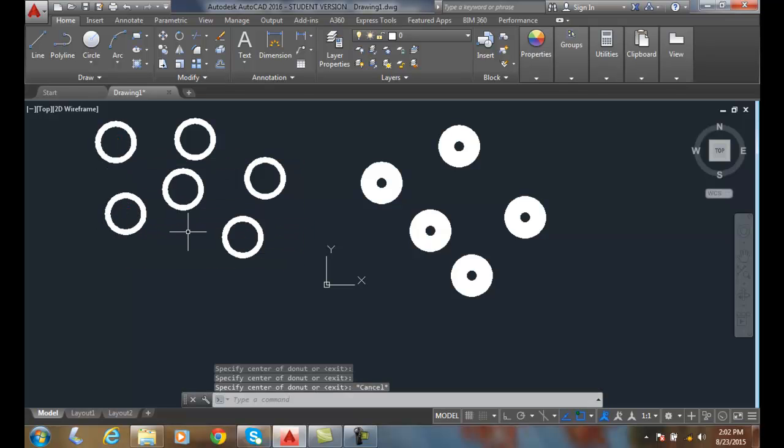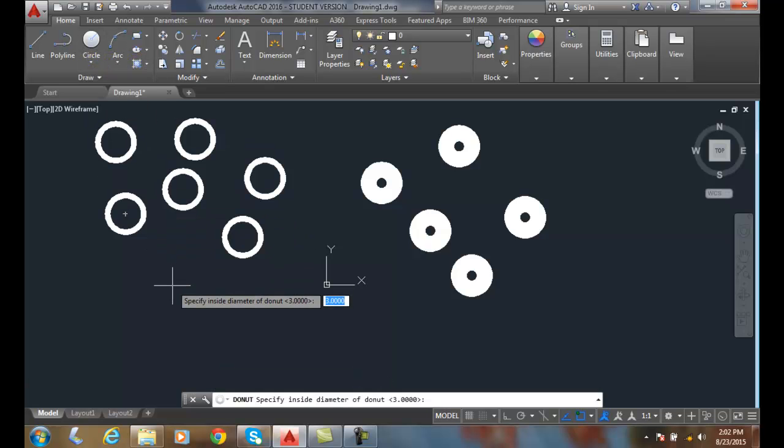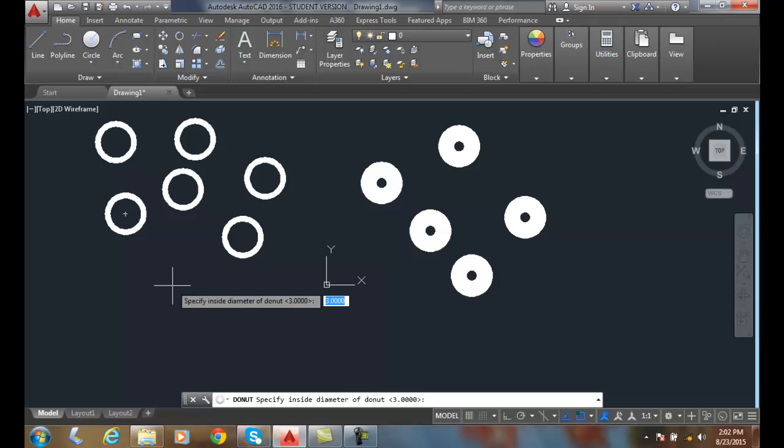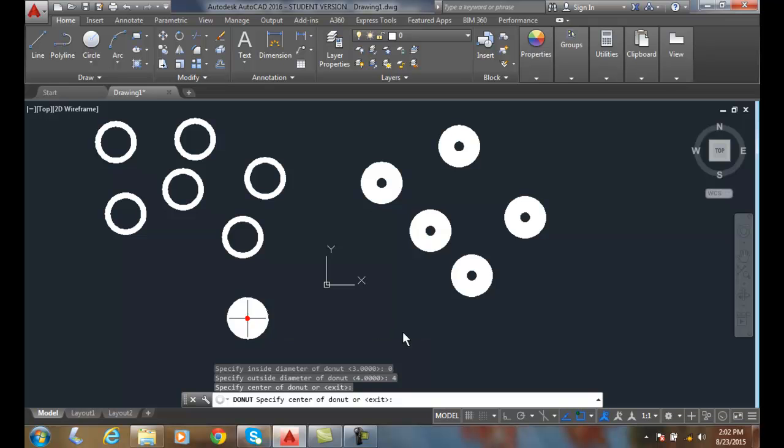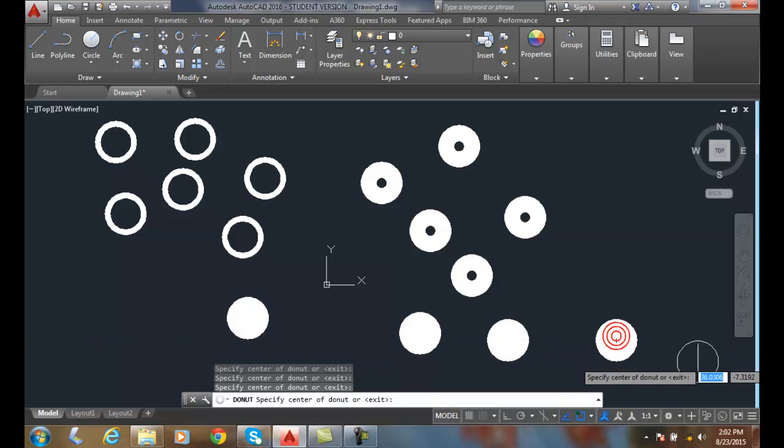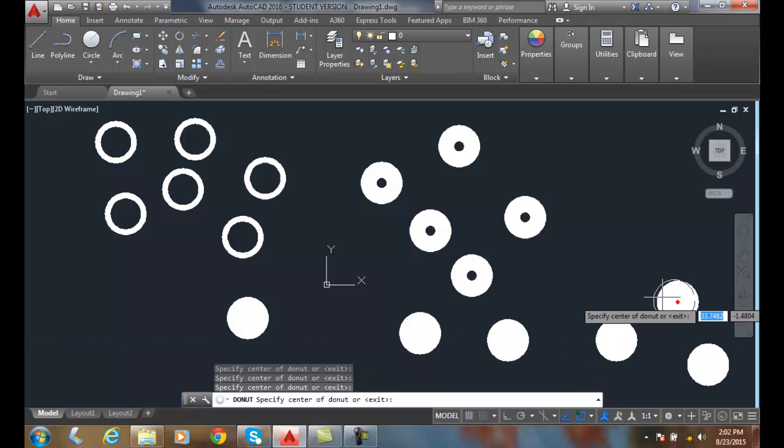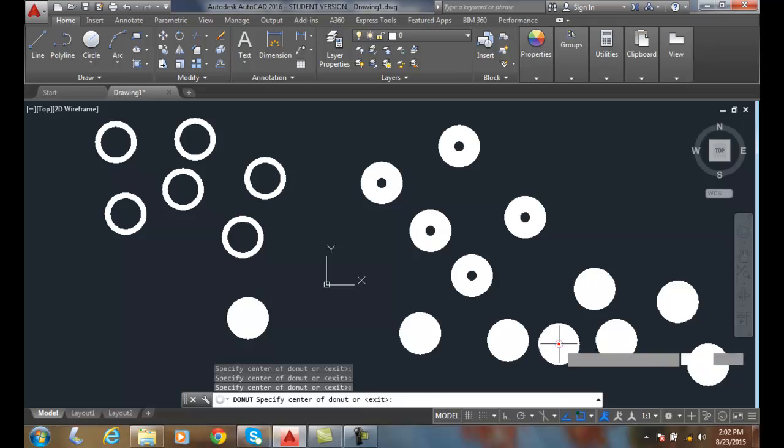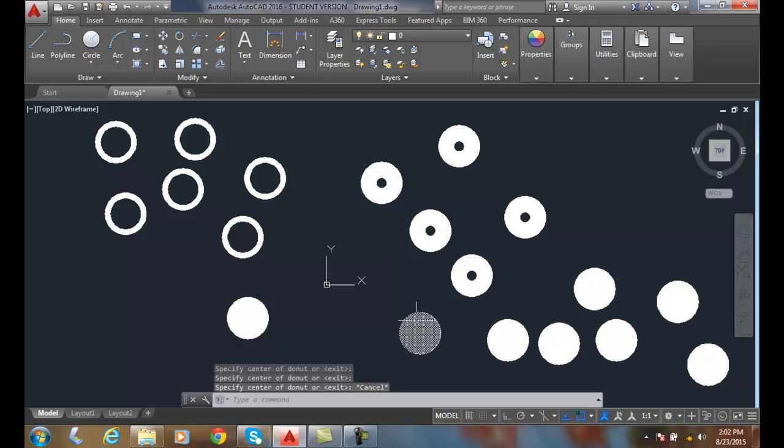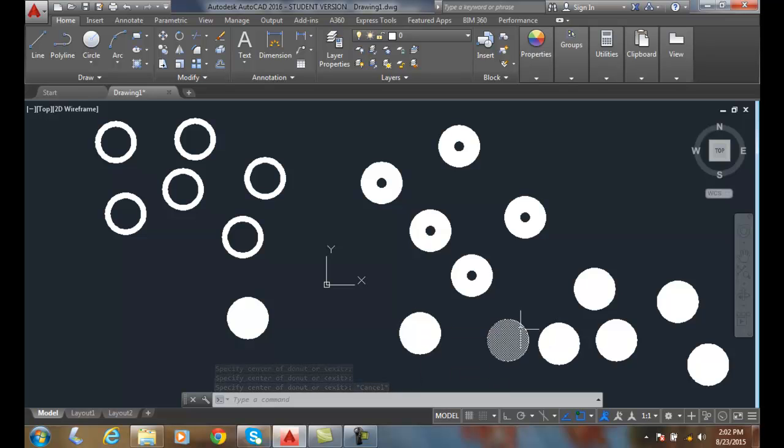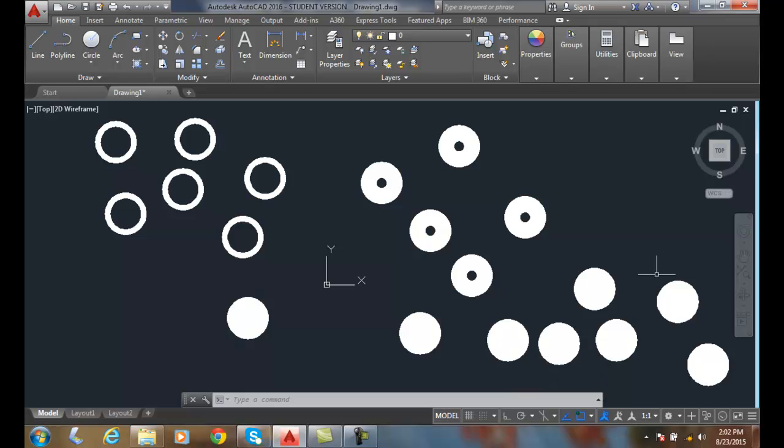I can have a filled donut or filled circle. The inside diameter is zero and my outside diameter is four. Now I end up with a filled circle. These filled circles are very good for electrical connections. They allow an easy way of applying electrical connections to our diagrams.